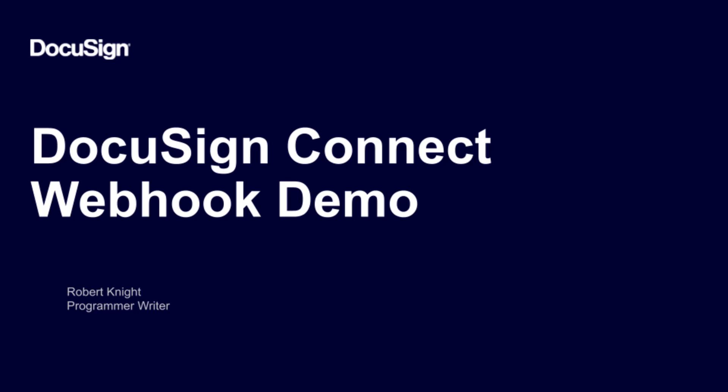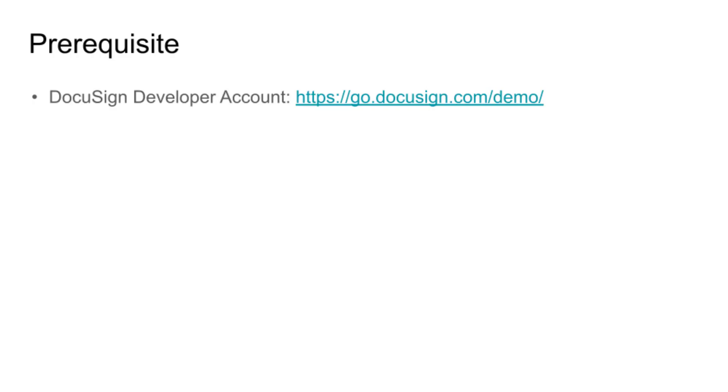From DocuSign, I'm Robert Knight, a member of the Developer Center team. In this screencast, I'll walk you through how to set up a custom DocuSign Connect configuration.